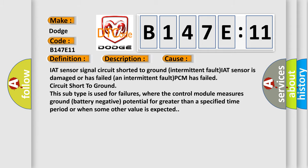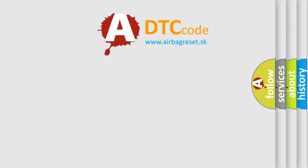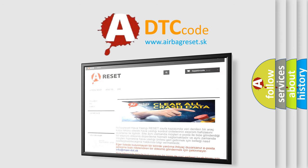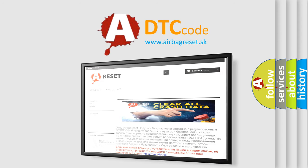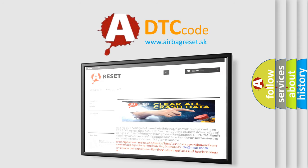The airbag reset website aims to provide information in 52 languages. Thank you for your attention and stay tuned for the next video.